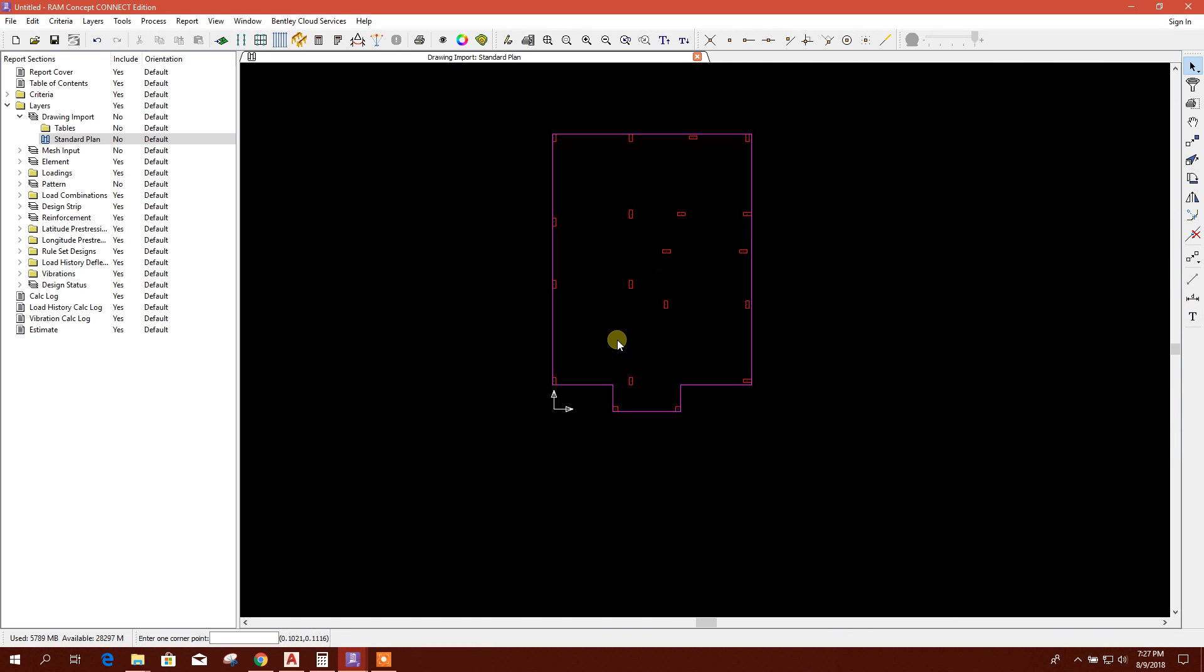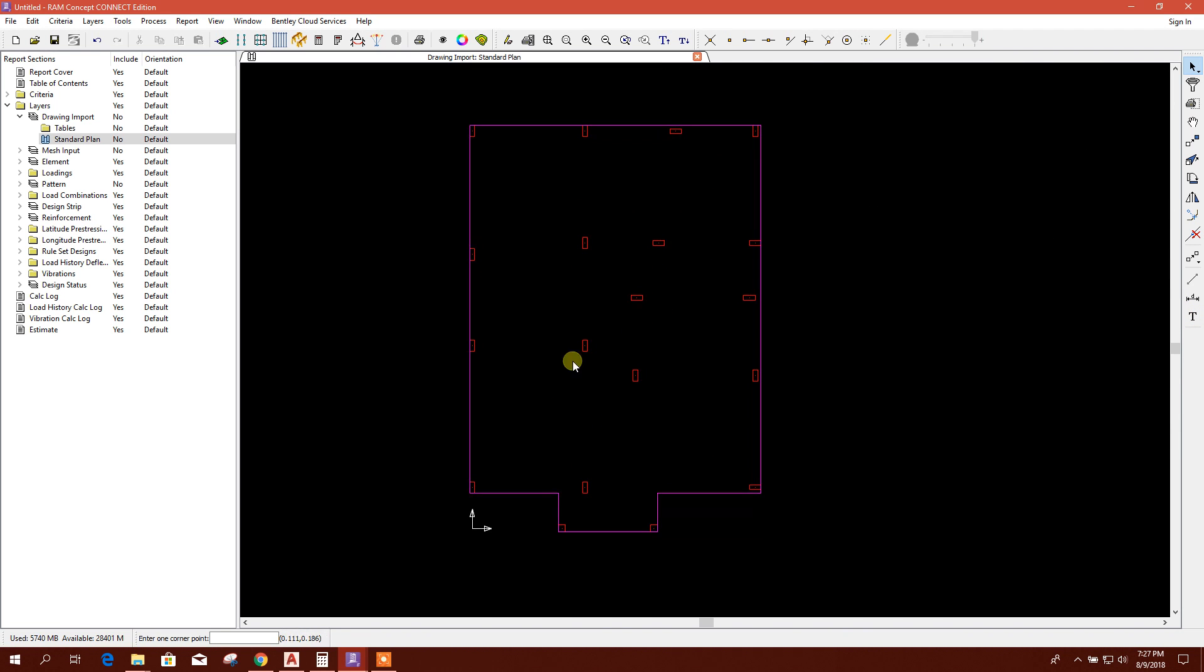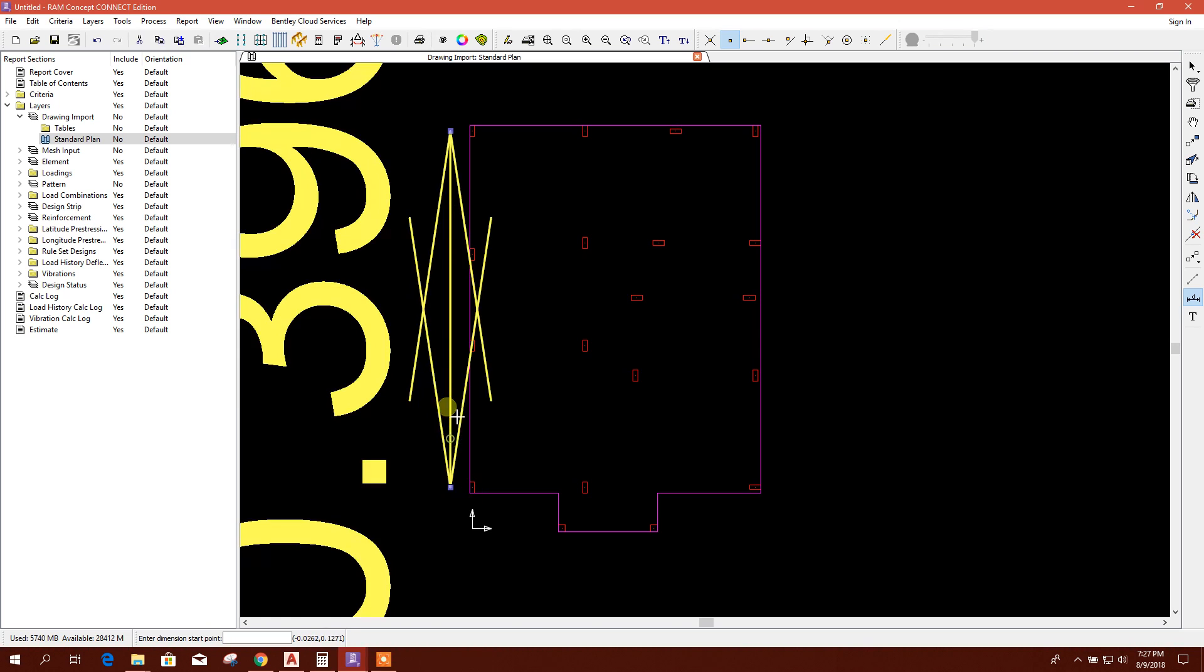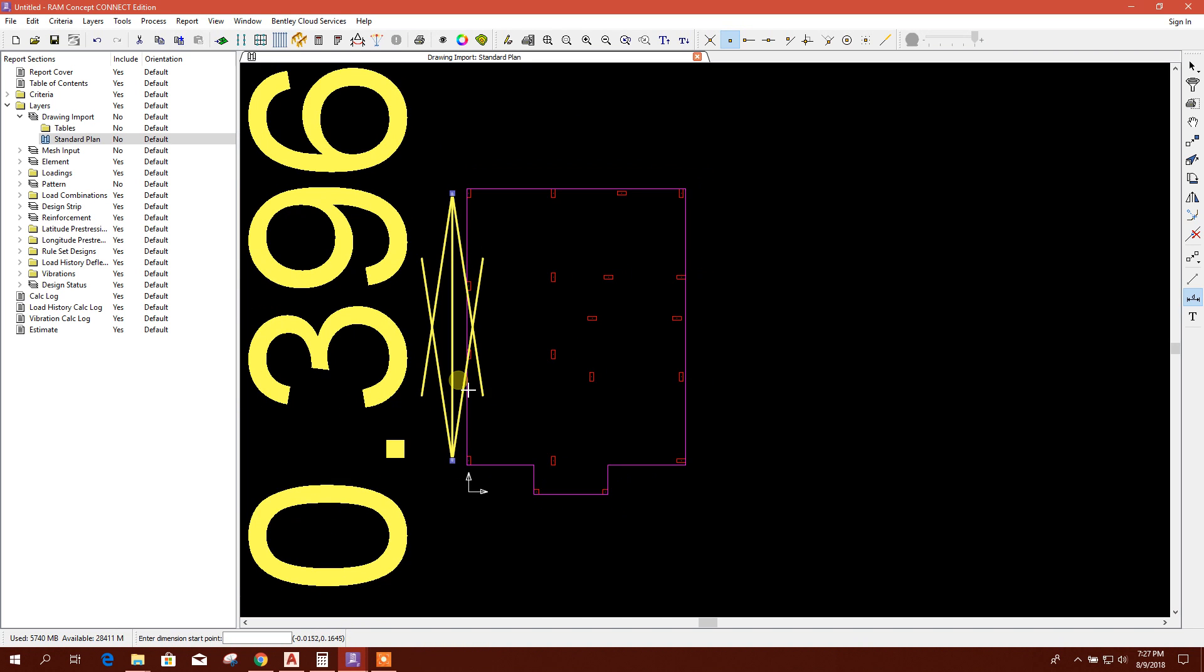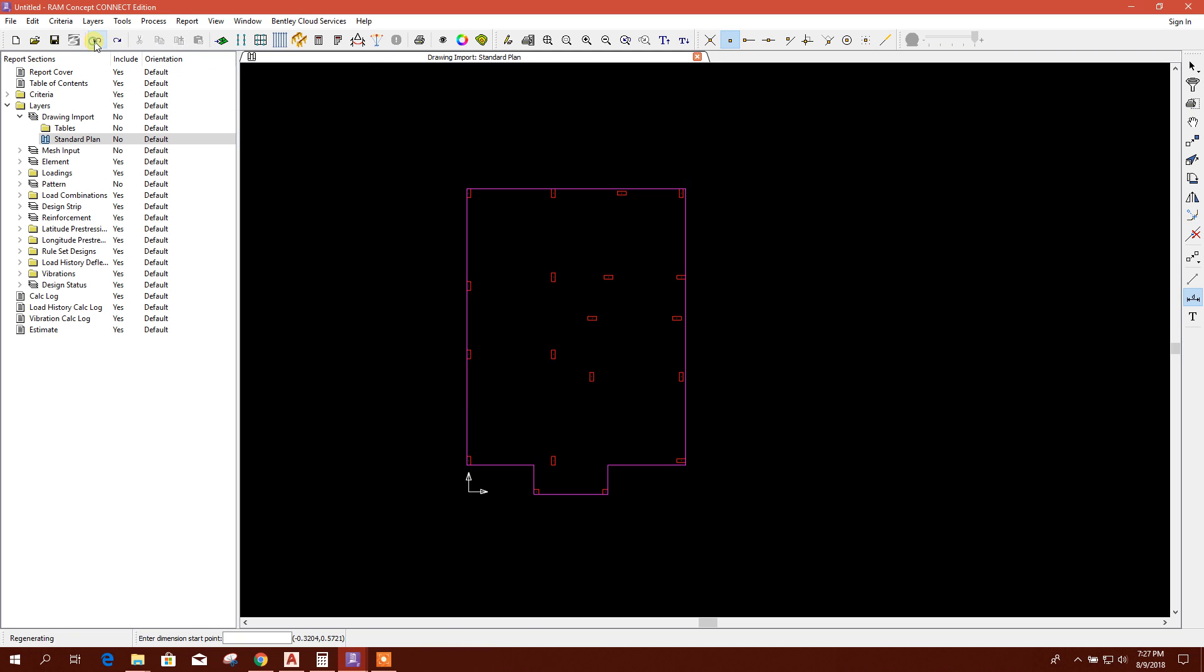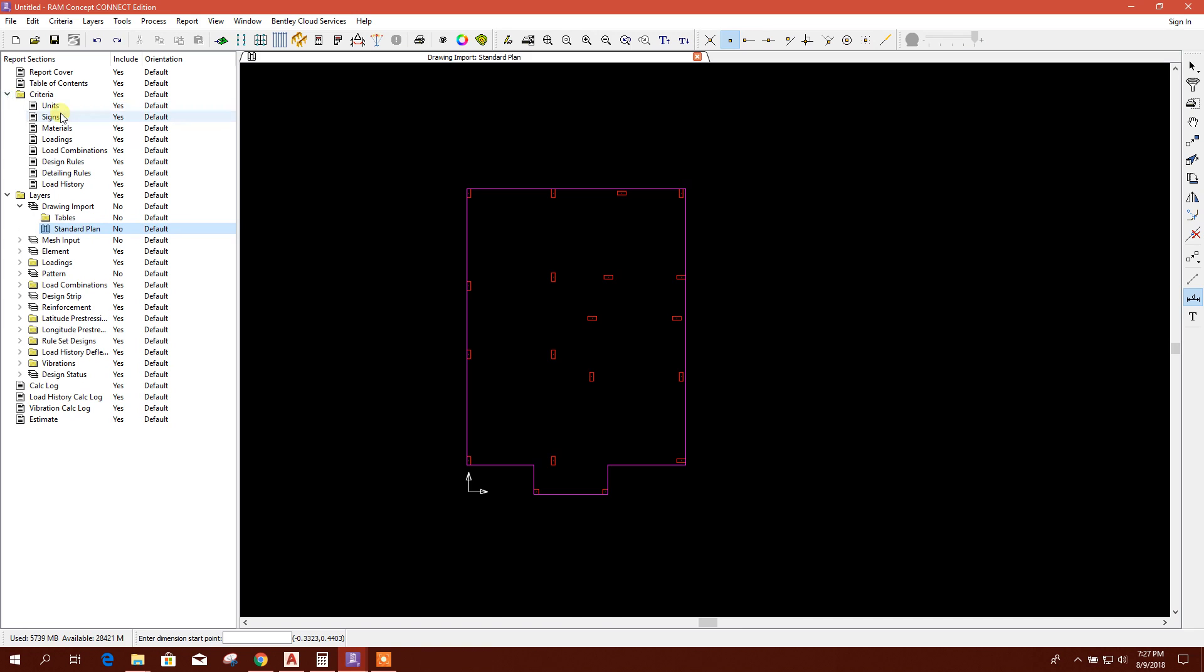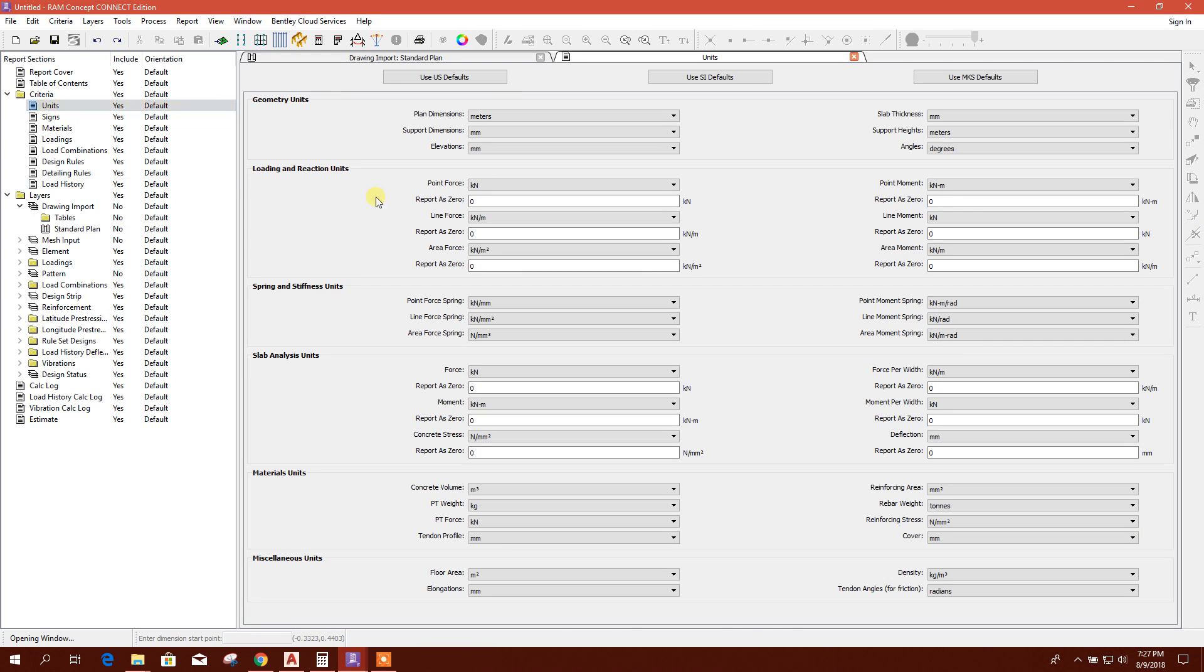Now go to import drawing, then mesh, mesh import. Now first I will check the drawing unit. From here to here, 0.396 meter it is showing.